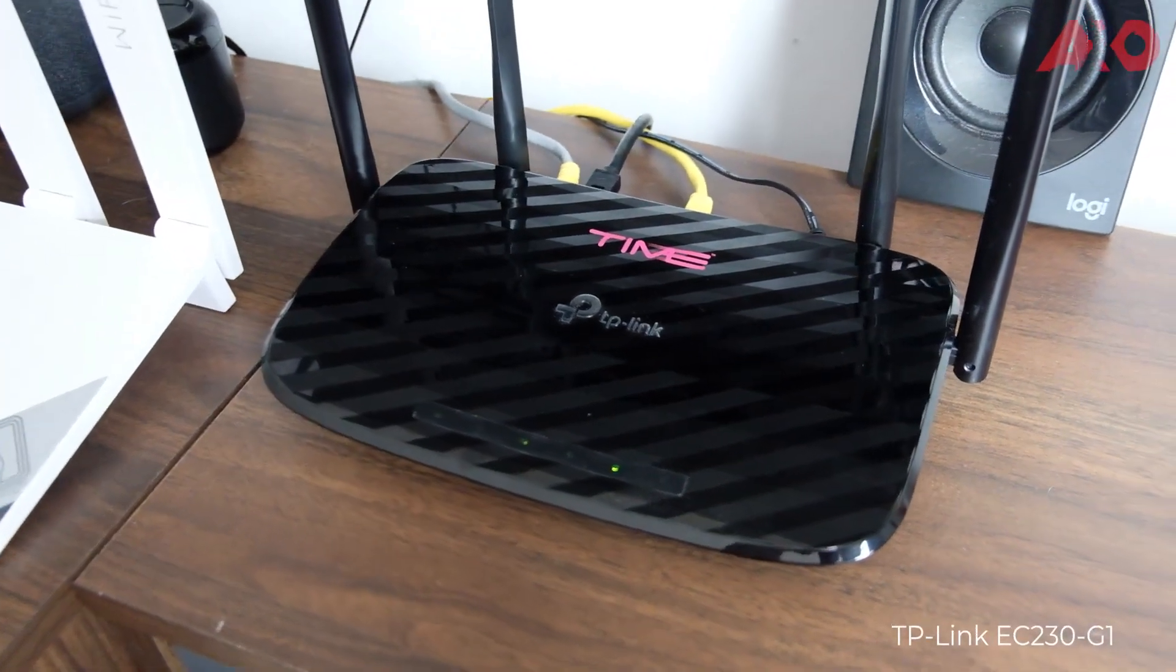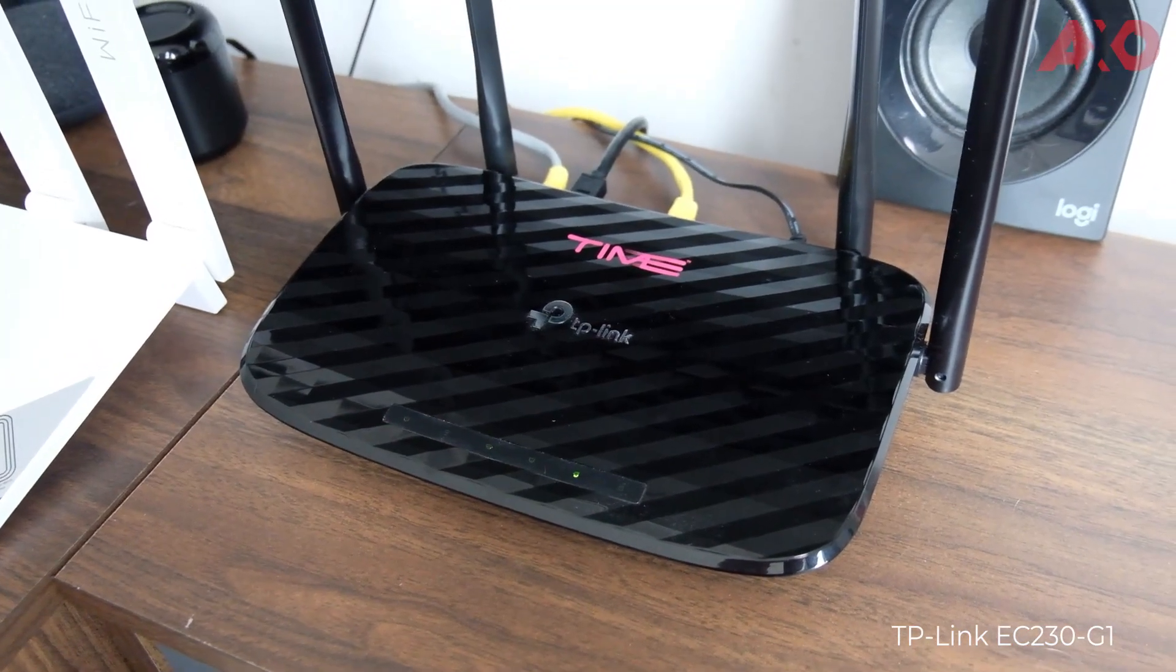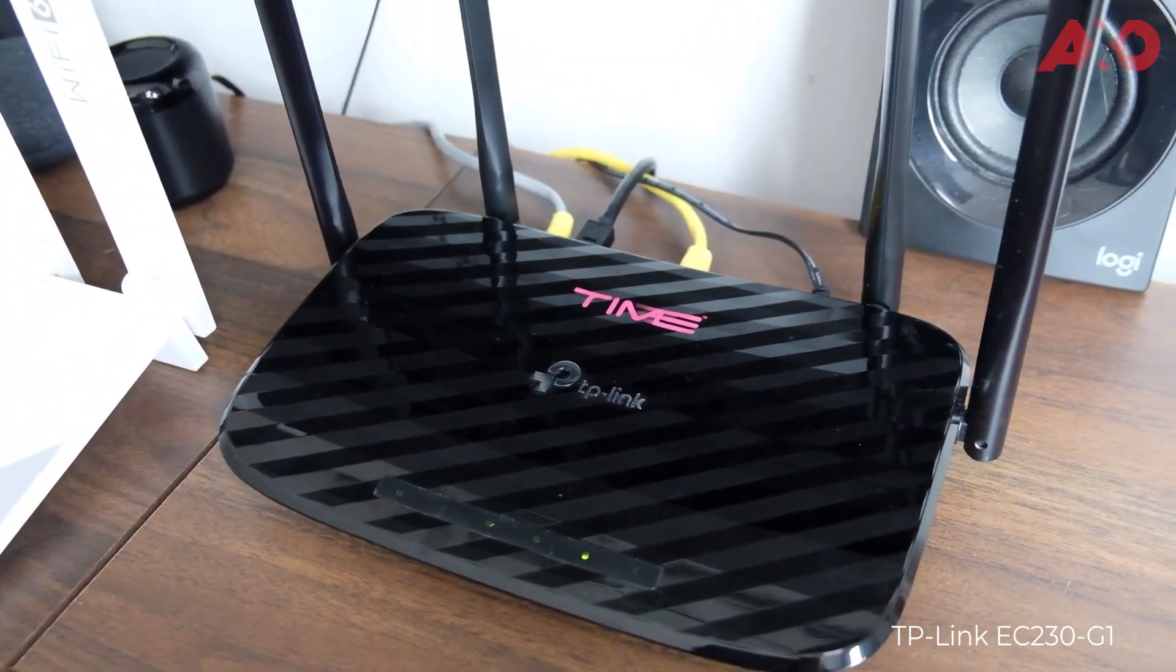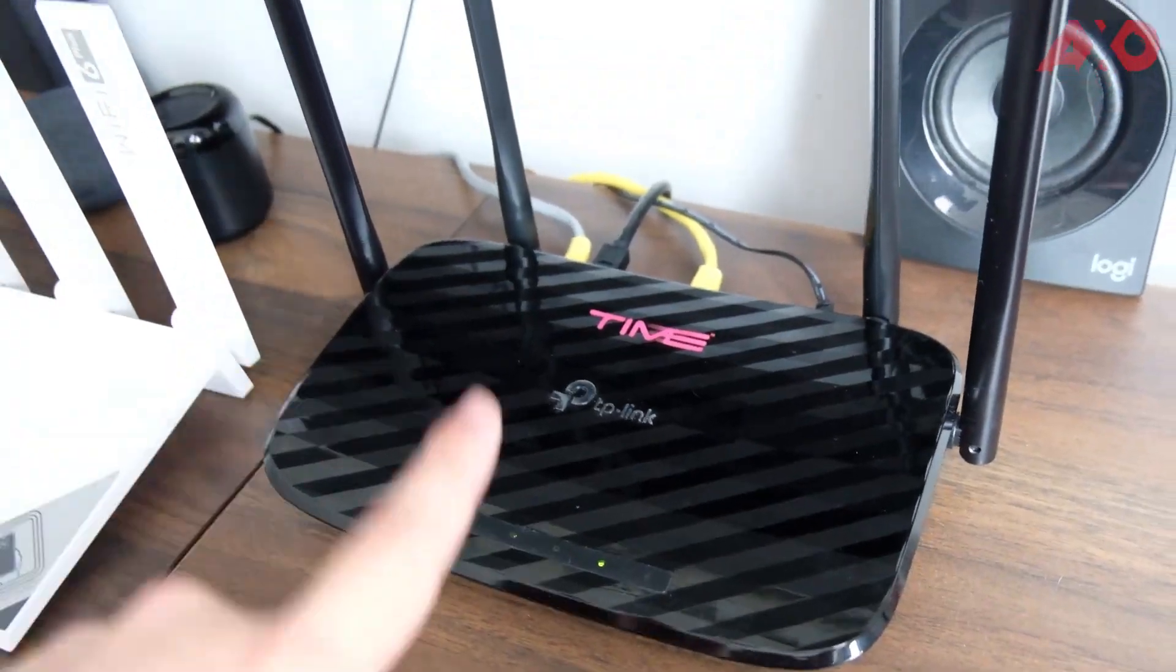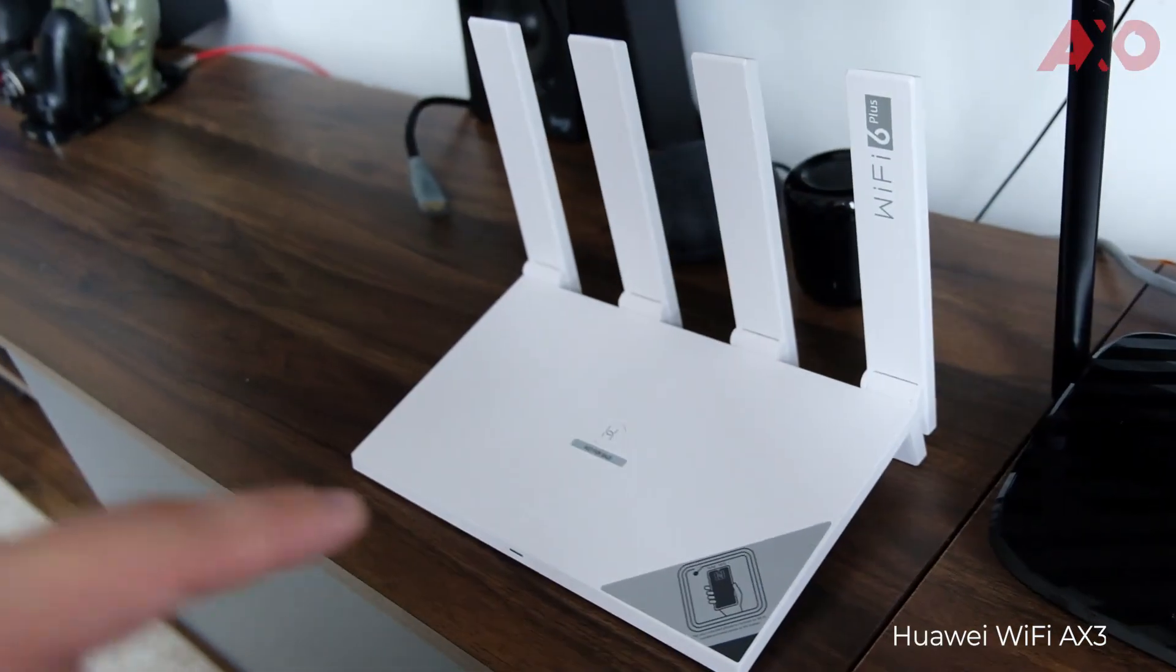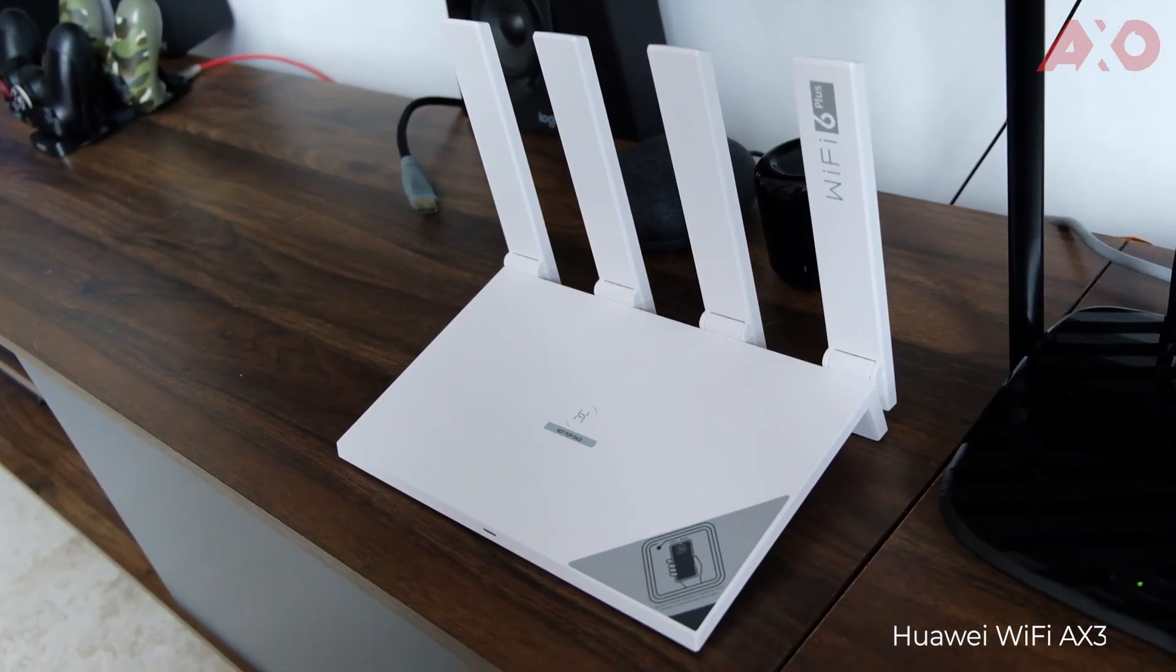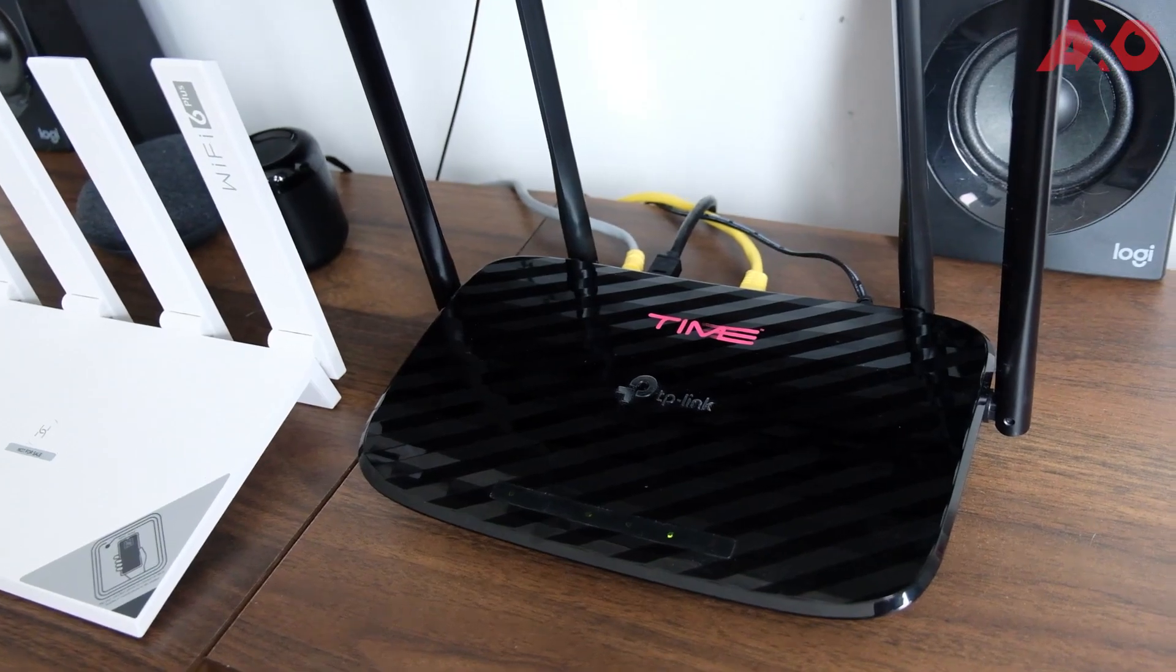Okay, so this right here is my current router, which is the TP-Link EC230 G1. So we're going to replace this with the Huawei Wi-Fi AX3 Wi-Fi 6 Plus router. Be right back.